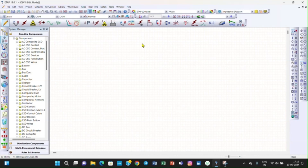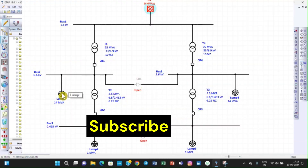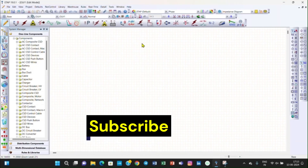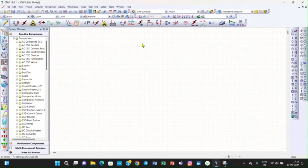The results matched completely. In today's lecture we will study an electrical system which is more complicated than the previous system. We will create this electrical system and then perform the load flow analysis. During the creation of this electrical system we will use more properties of ETAP. Let us start creating this electrical system.